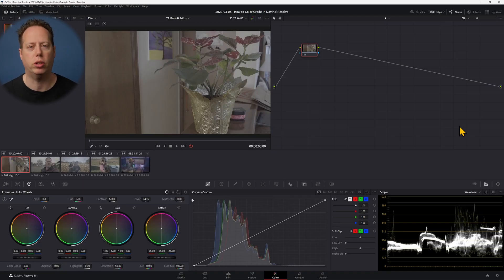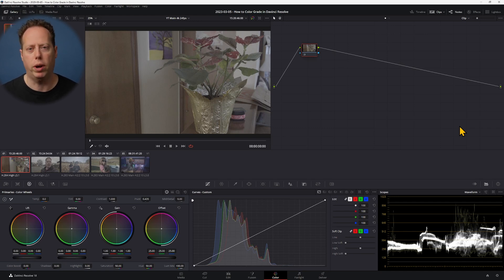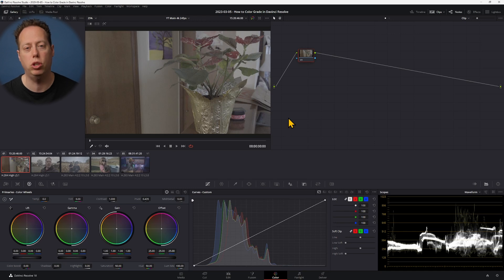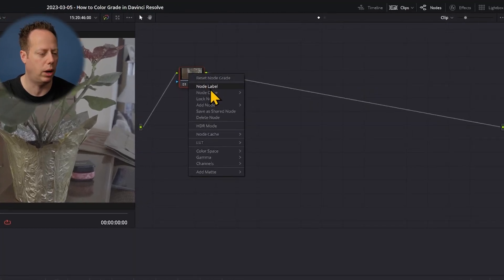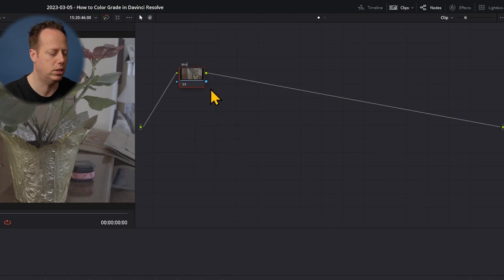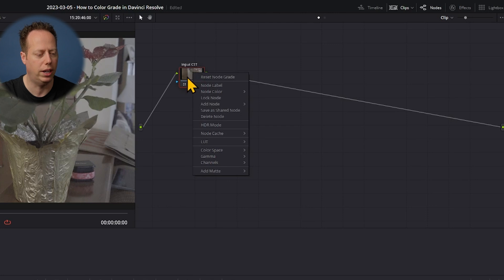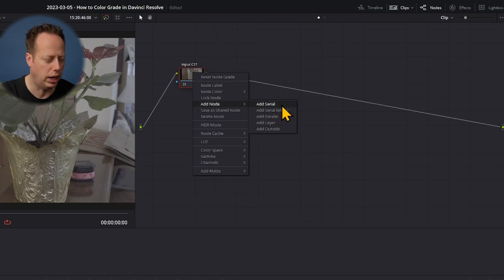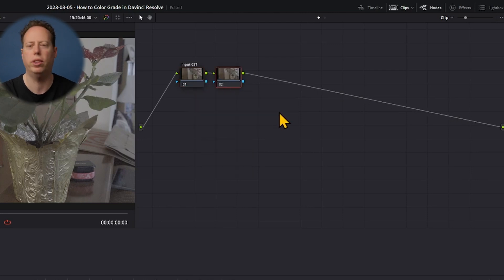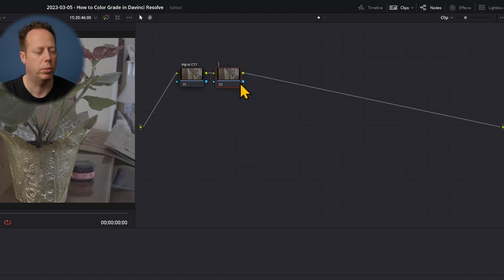Here we are ready to color grade a project in DaVinci Resolve. I'm going to assume you know a little bit about the basics, like what nodes are. Basically they're layers and we're going to build layers as we go. This first shot I shot in S-Log 2. I'm going to right-click to create some additional nodes — I want to stay organized.